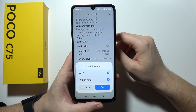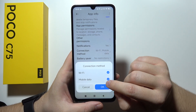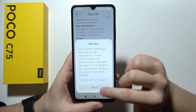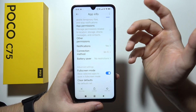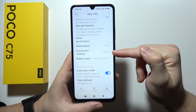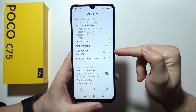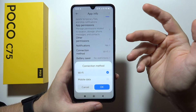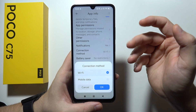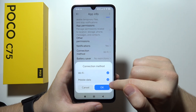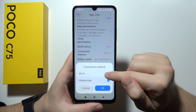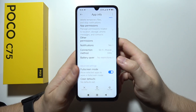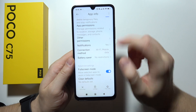You can also check the connection method. If you are using mobile data but the connection method is set for Wi-Fi only, then you probably will not receive your notifications. So be sure that you enable both of them — Wi-Fi and mobile data.